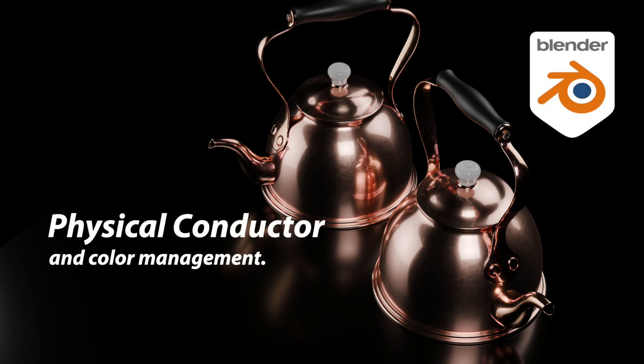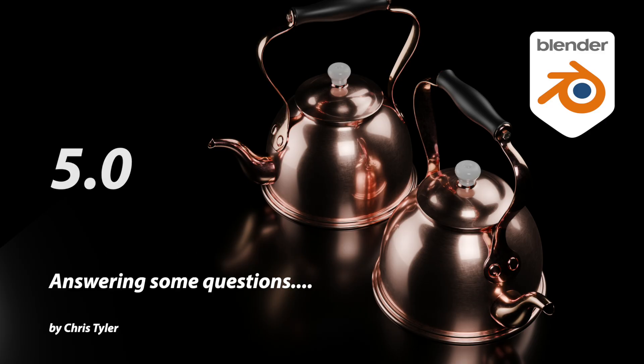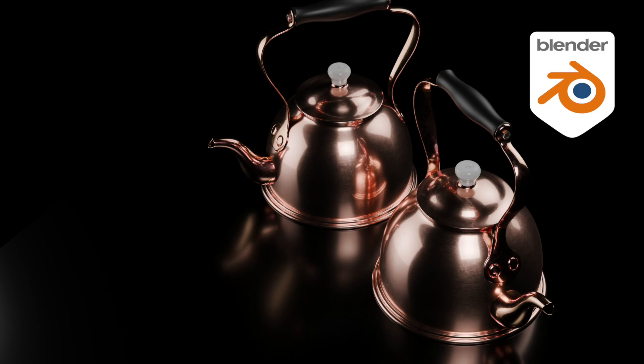In this video, I want to do yet another clarification based on some questions I've gotten about color spaces in Blender 5.0. I specifically want to address a comment talking about this copper teapot that I've used in my last couple of videos talking about color spaces.